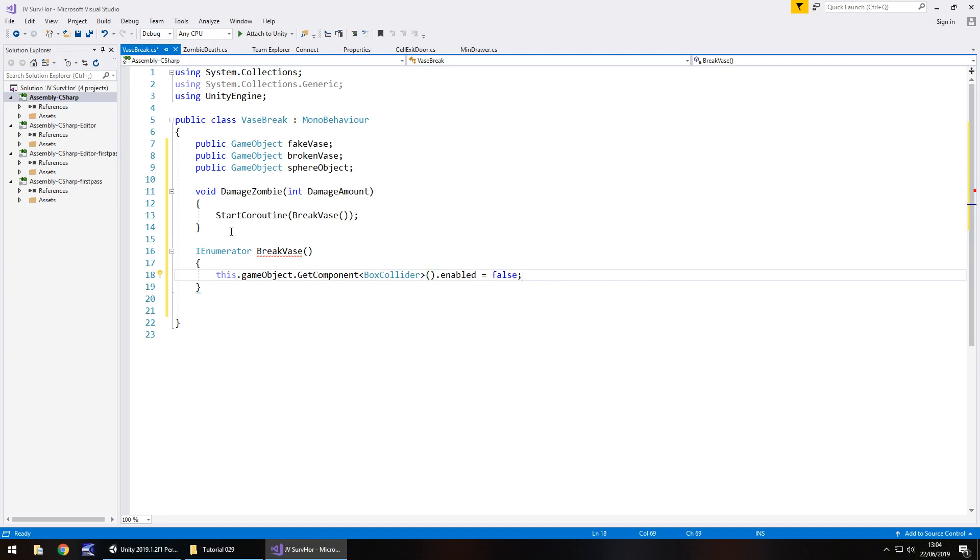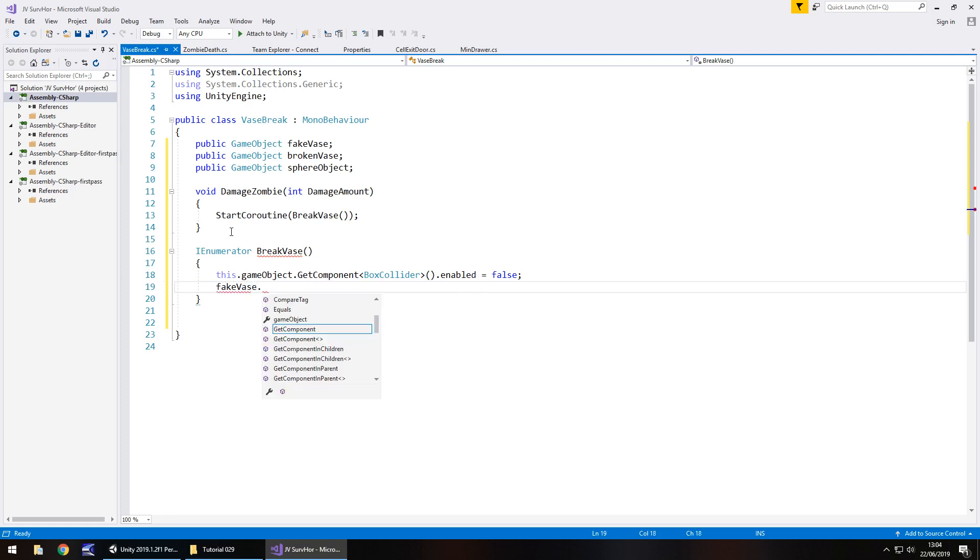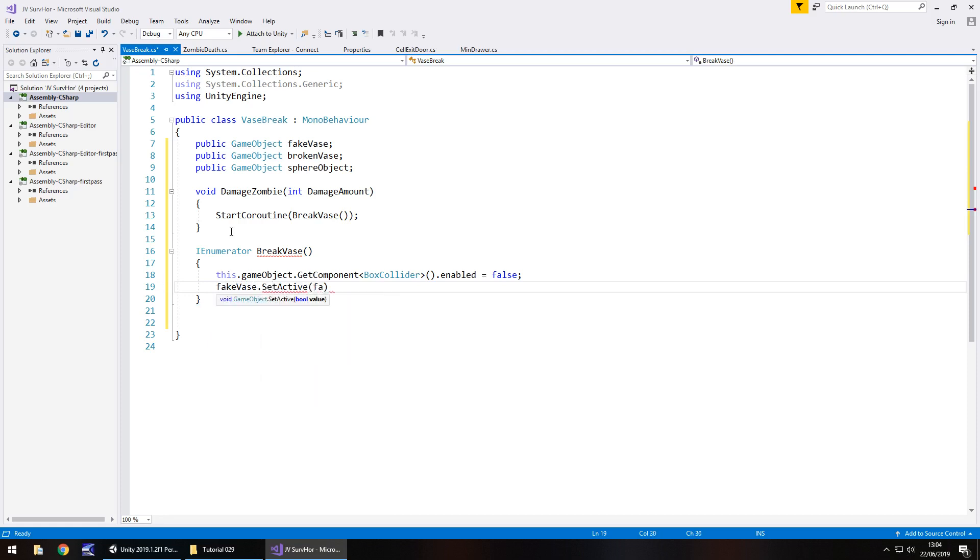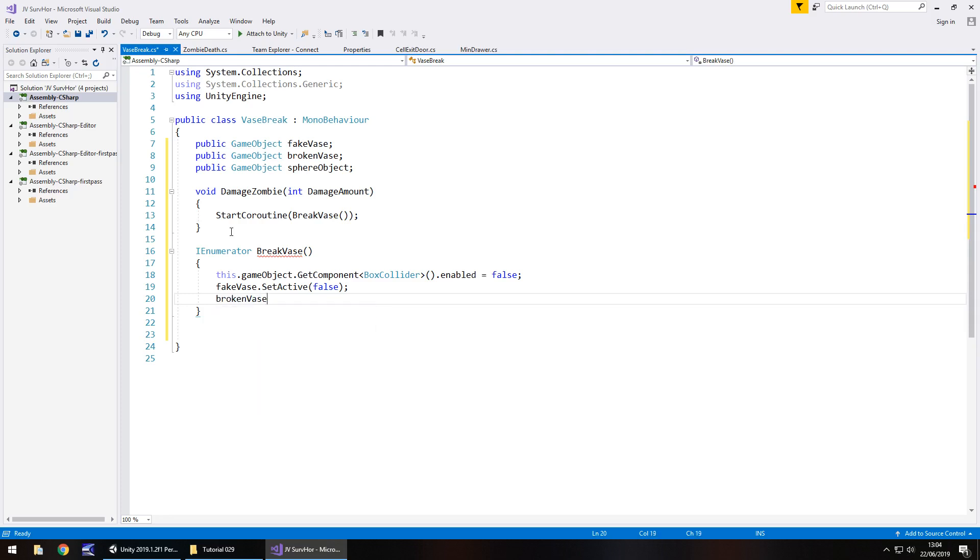Reason being we want to turn off that fully textured, fully rendered vase, and at the same time turn on the broken one. So broken vase dot set active true semicolon.